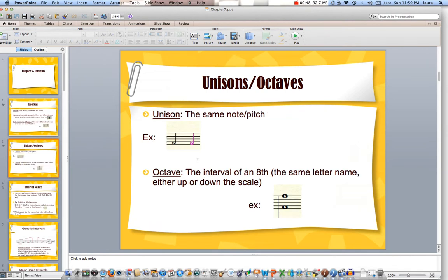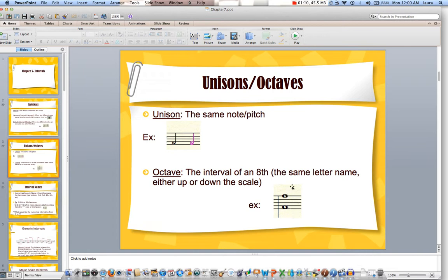Two different terms we're going to learn are unison, which is the exact same note. Basically, if this was two voice parts or two different instruments, they'd be playing the exact same pitch — on the piano it would be the same key, one after the other. Whereas an octave, if this were treble clef, would be one F to the next F, or an A in bass clef to the next A. So there are eight notes, not just the exact same pitch.